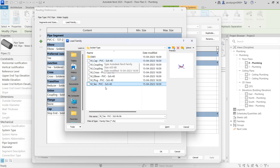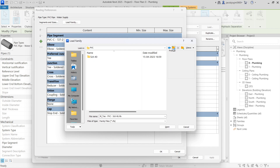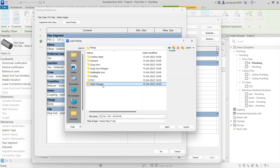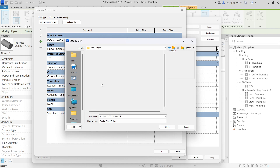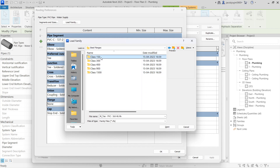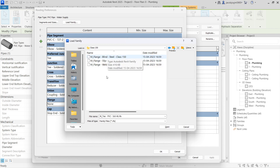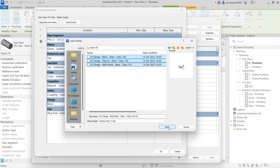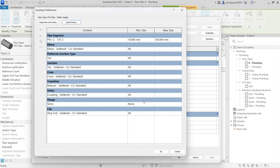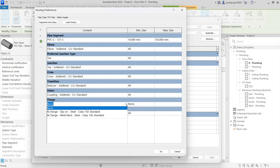Here you don't have the flange, so you have to load from the Steel Flanges folder. Go to Steel Flanges — you can load any standard. Load all of them and say Open. Now you can select M Flange Slip-On Steel Class 150.